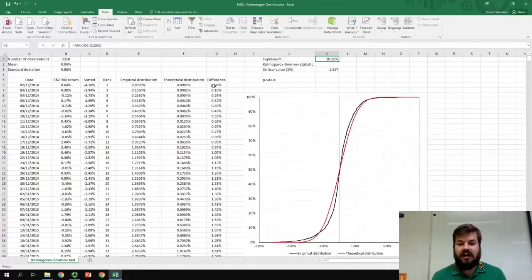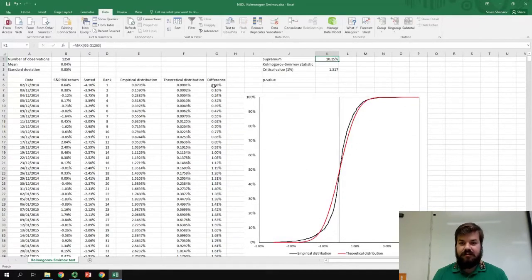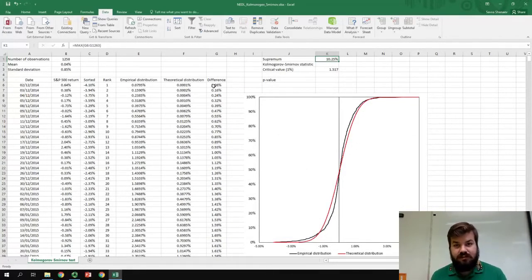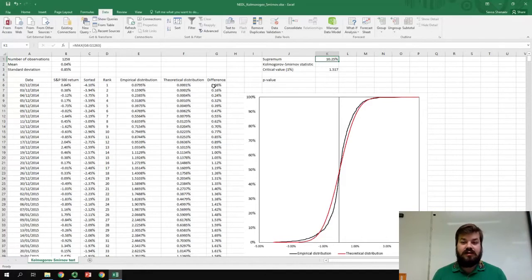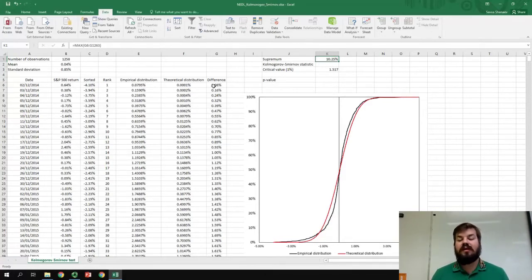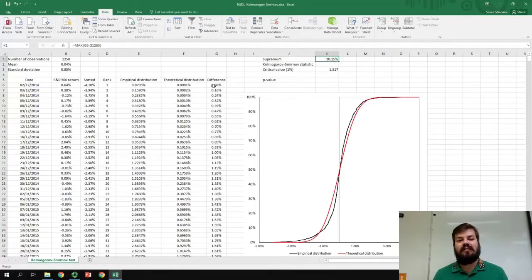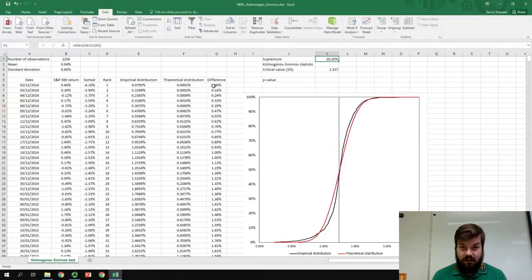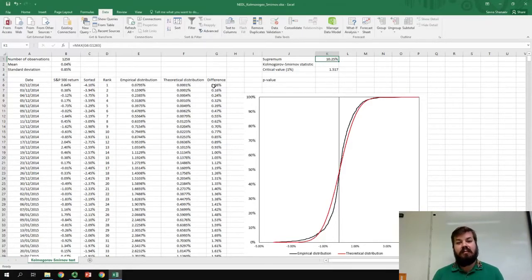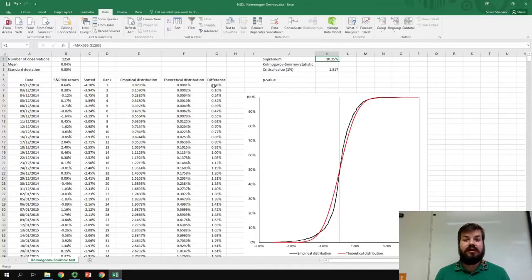And, we can see that, at maximum, the empirical distribution and the theoretical distributions deviate by over 10%. Well, what does it mean? How bad does the normal distribution fit the data? Well, what do these 10% mean for the goodness of fit?